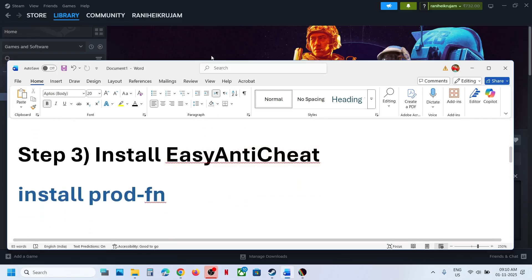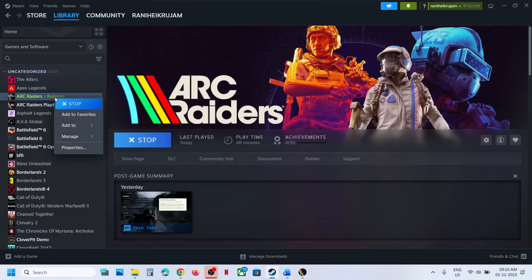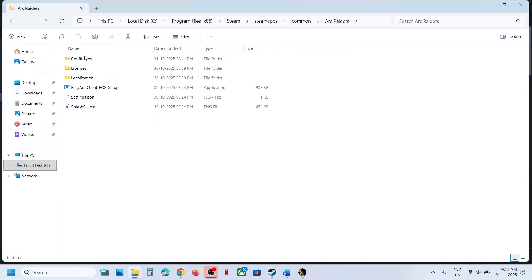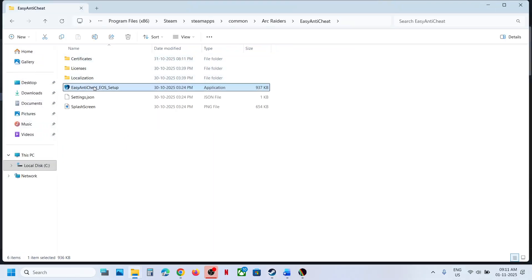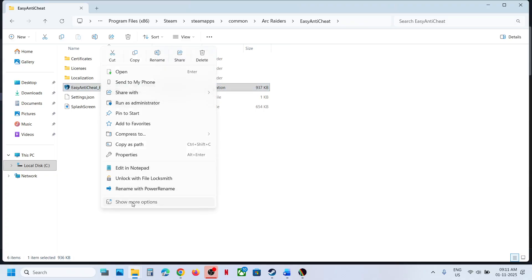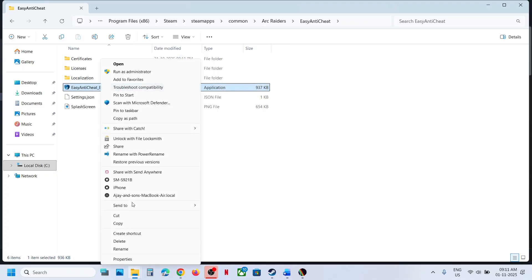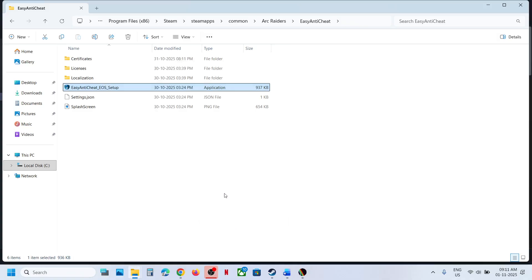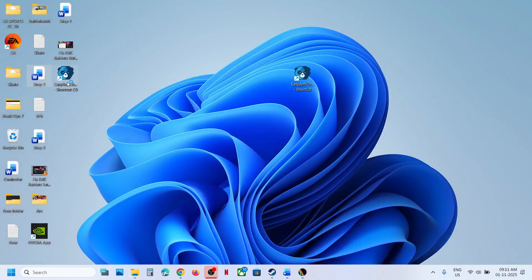Still not working? Then install Easy Anti-Cheat manually. Make a right-click on the game, Manage, Browse Local Files, open the Easy Anti-Cheat folder. Here you can see the Easy Anti-Cheat setup file. Make a right-click, Show More Options, then click on Send To Desktop to create a shortcut.